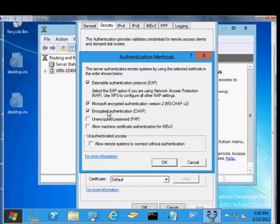You also have Encrypted Authentication CHAP. This is the older version prior to around Windows 2000 and older. If you have a really old client that requires the use of CHAP because it doesn't support CHAP 2, then you would check this one.